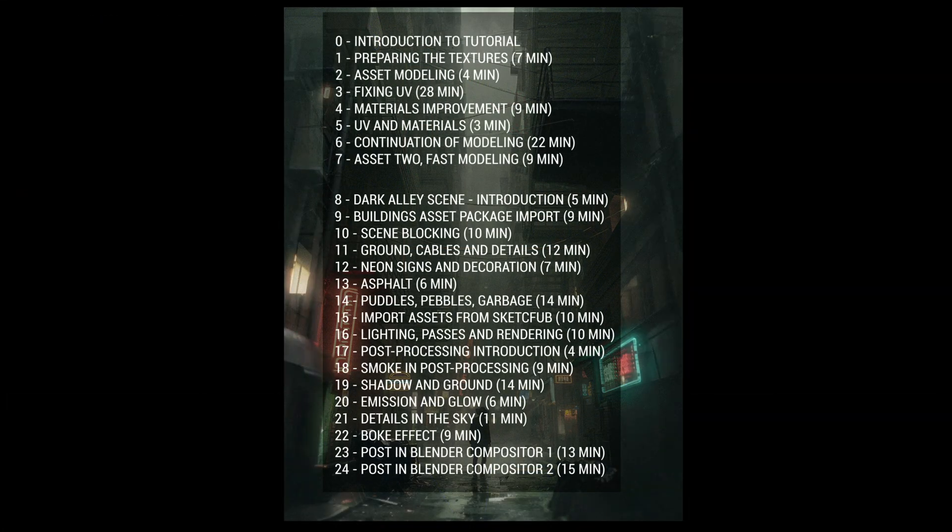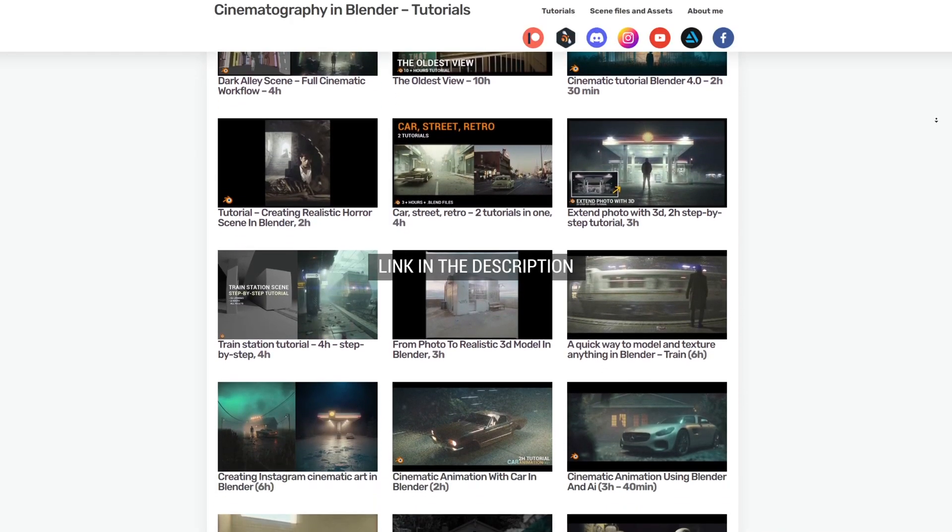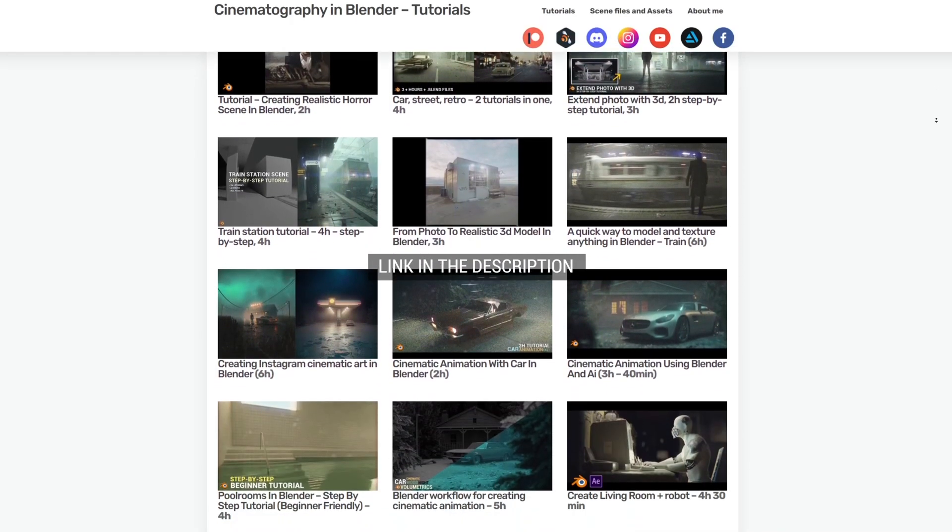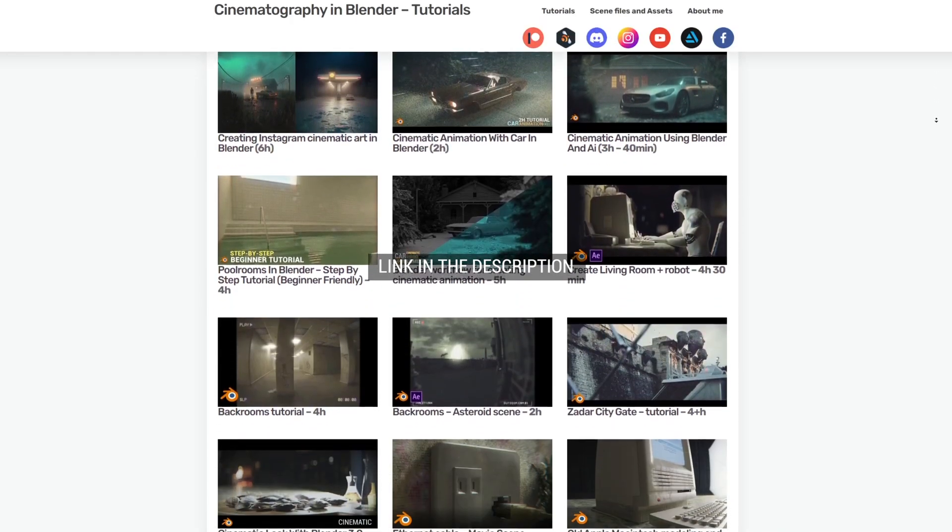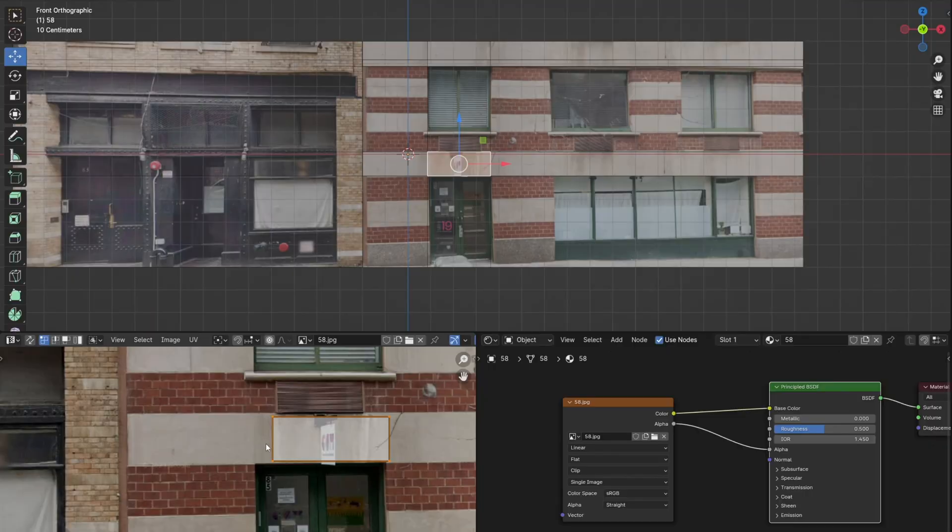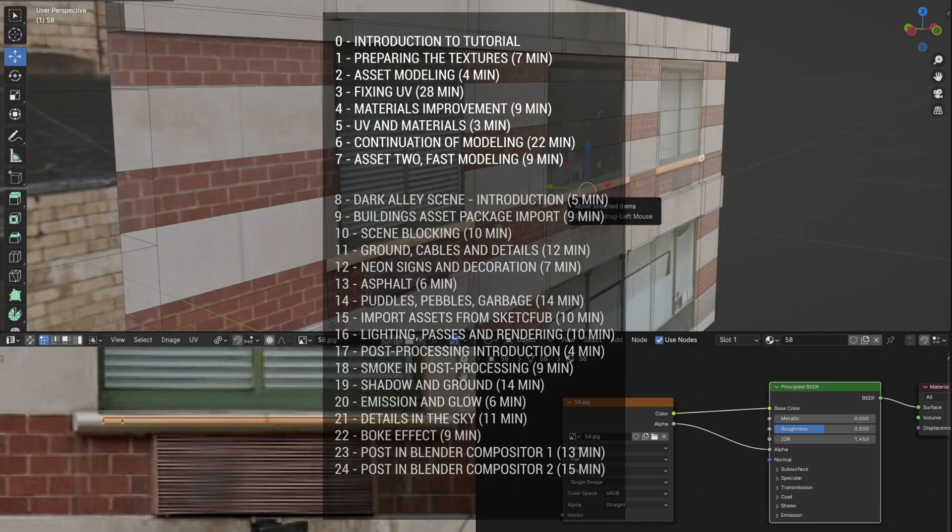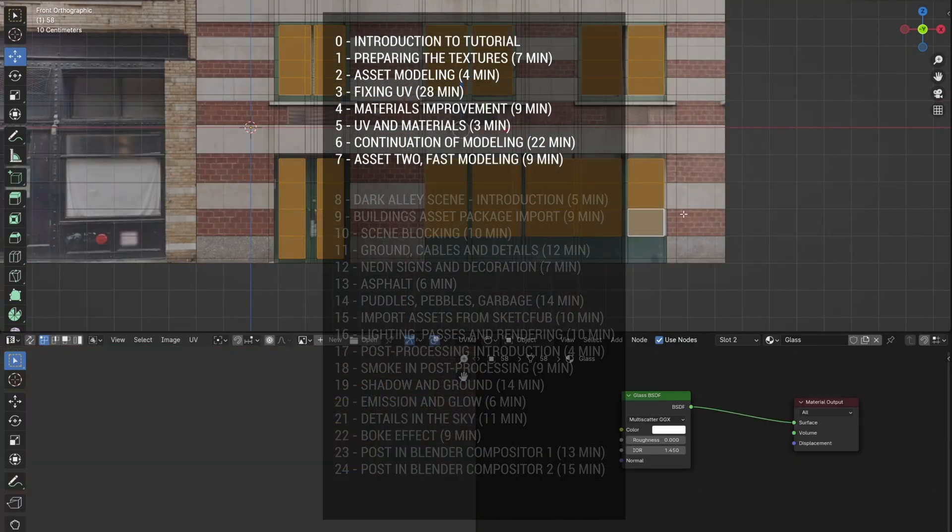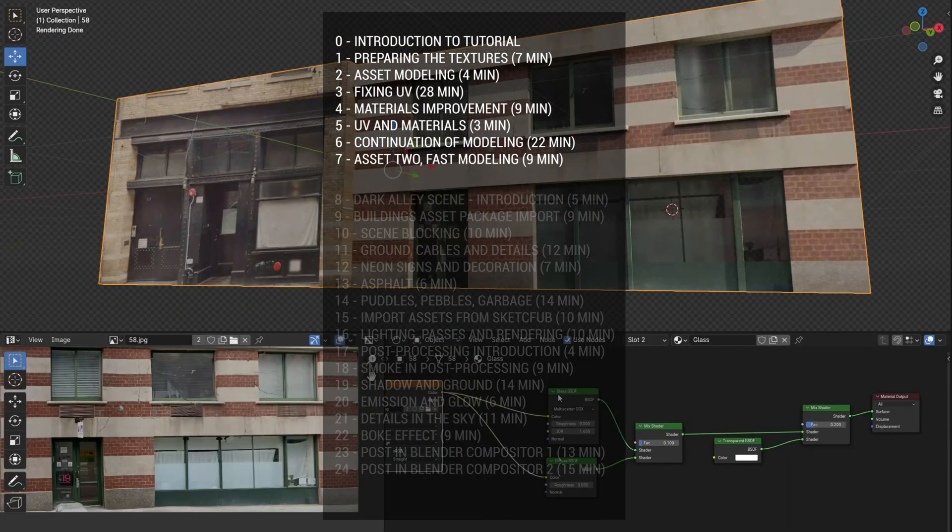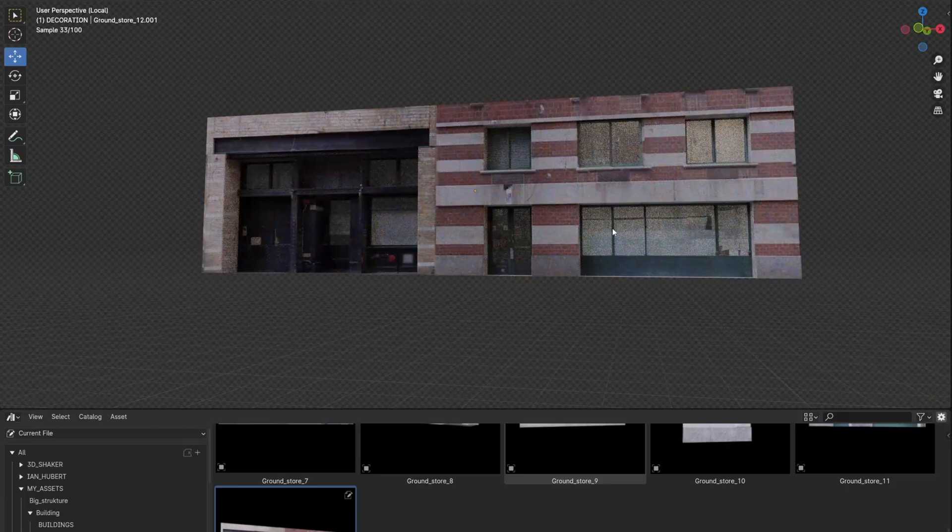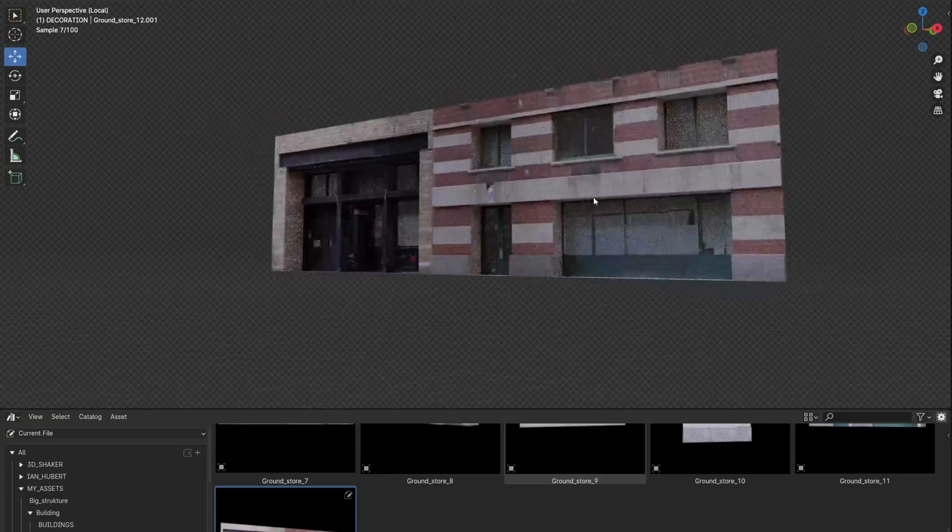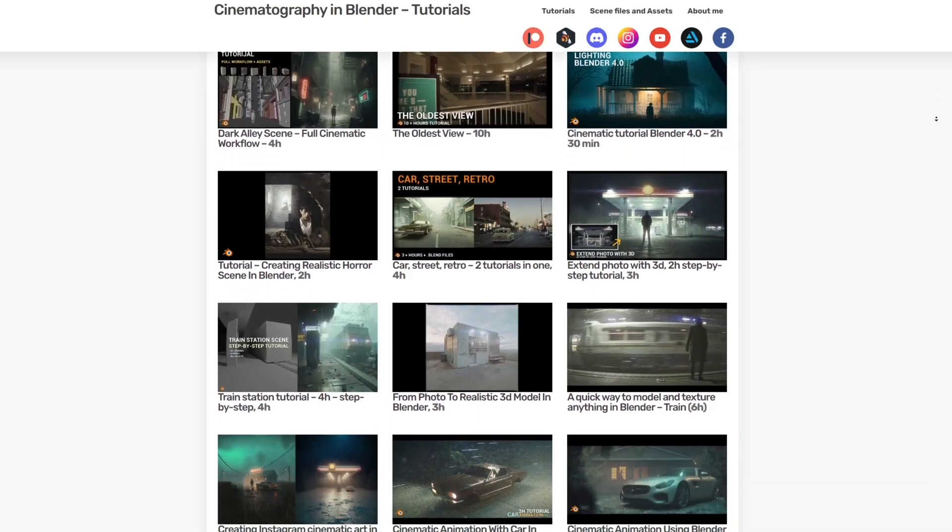You can find the entire tutorial and all my assets on my Patreon or by clicking on the YouTube join link. In the first part of the tutorial I talk about how I created the building asset pack, so you can learn something about that as well. With one subscription you can unlock all tutorials and assets.